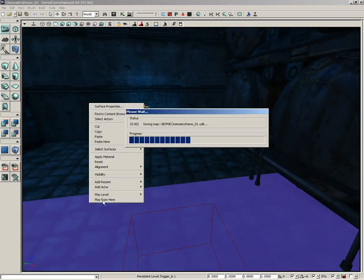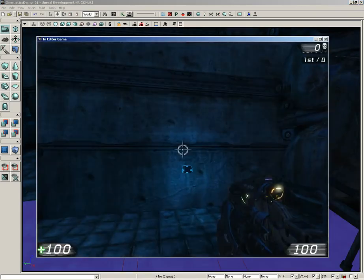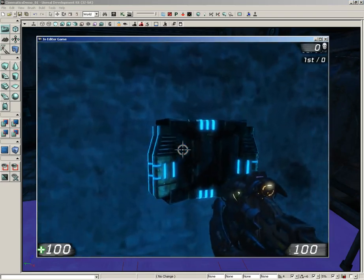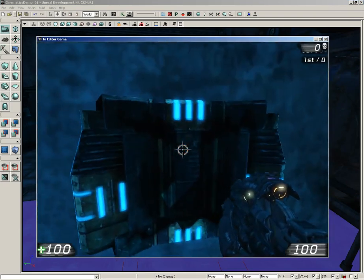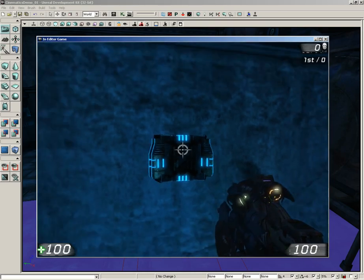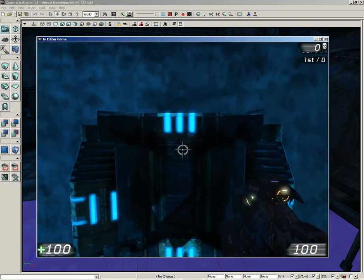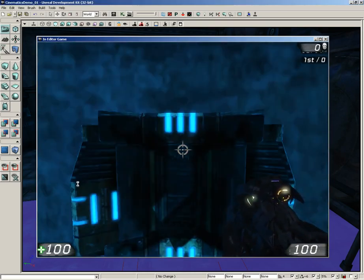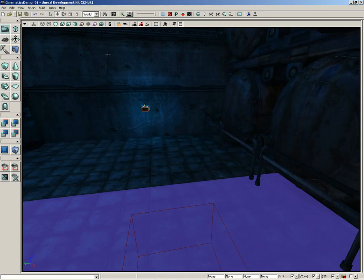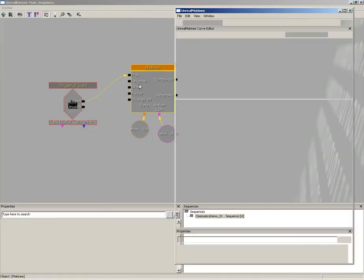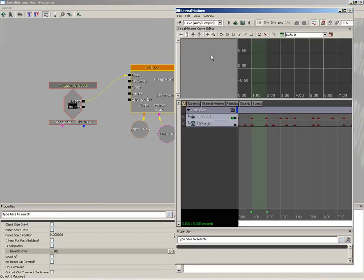Here we are, hit Use, nothing's happening. Am I doing something wrong? No you're not. The problem is that while we have been animating our camera, while everything is doing what it's supposed to do, we don't have anything in matinee that's telling us to take the view away from the player and give it off to this camera.